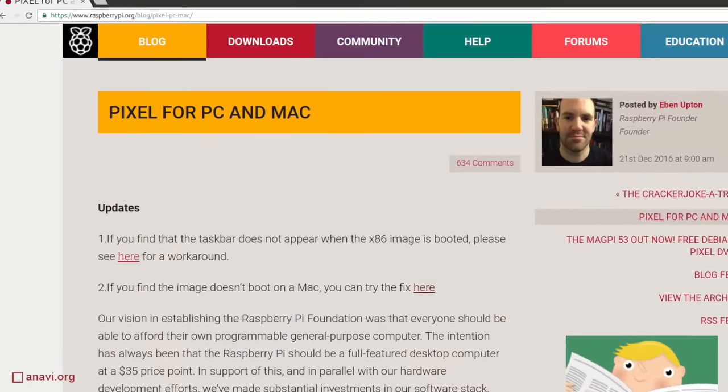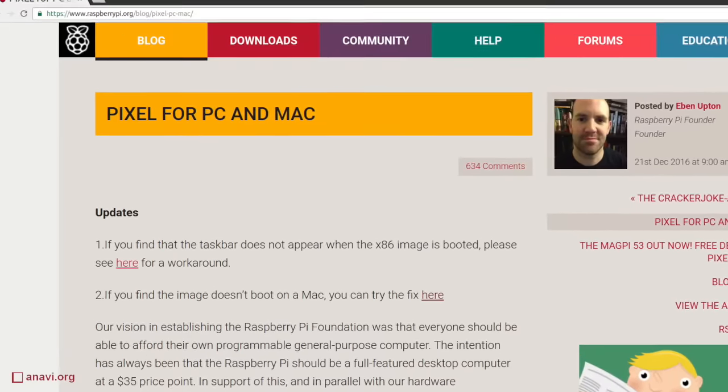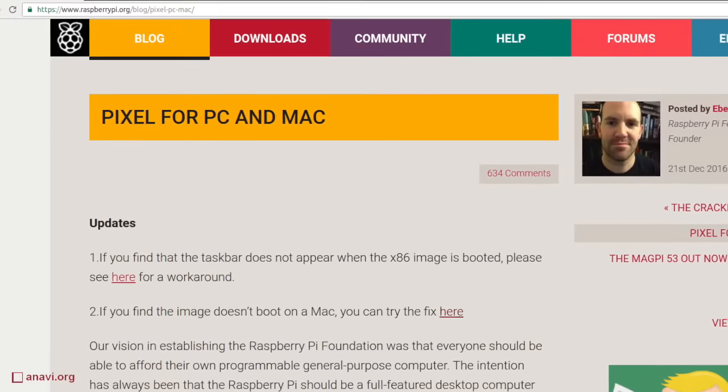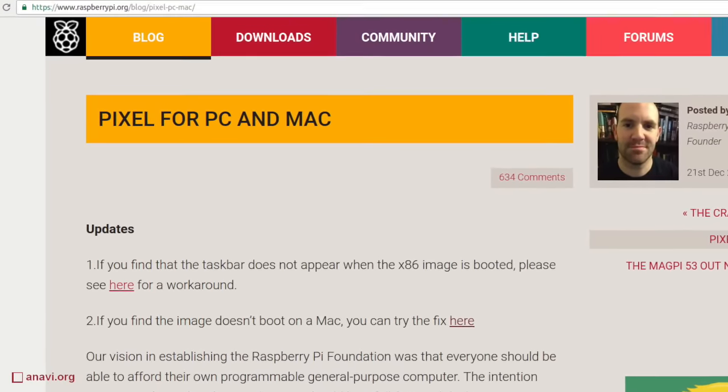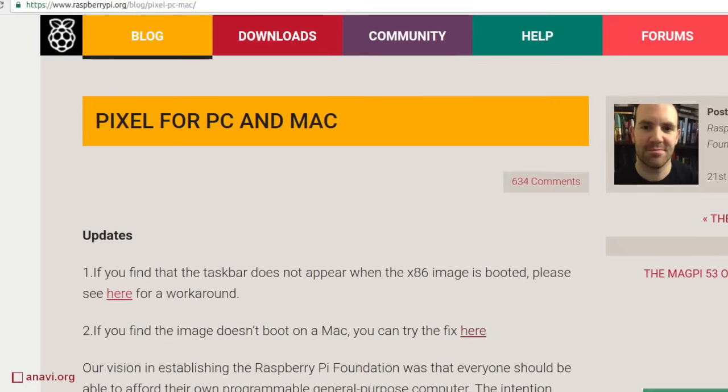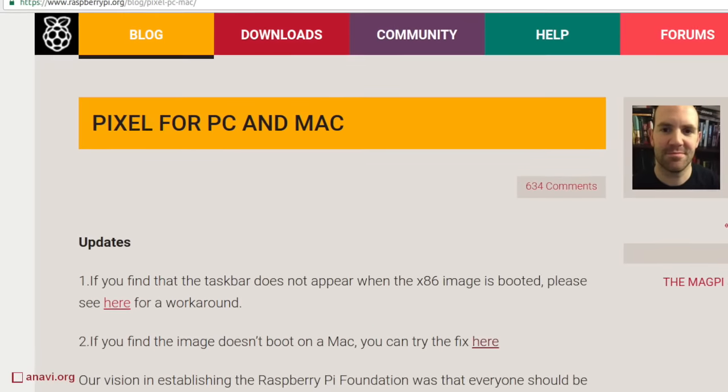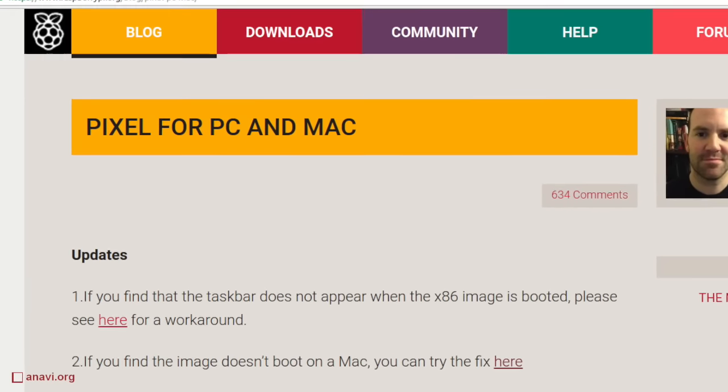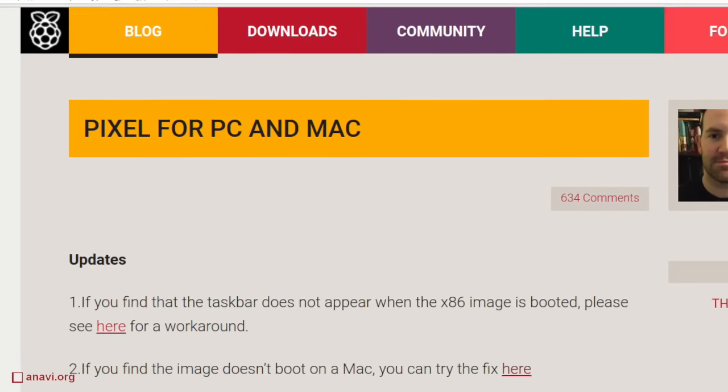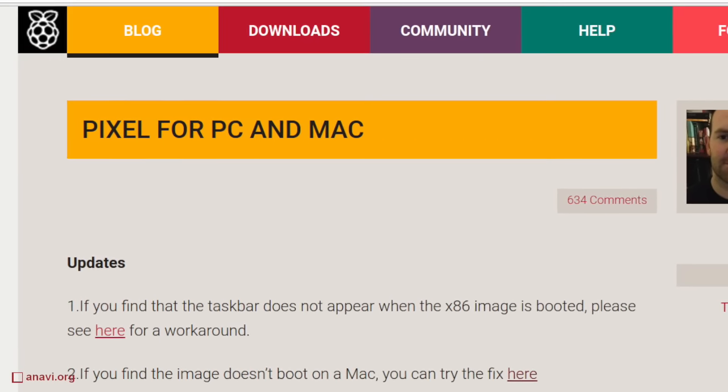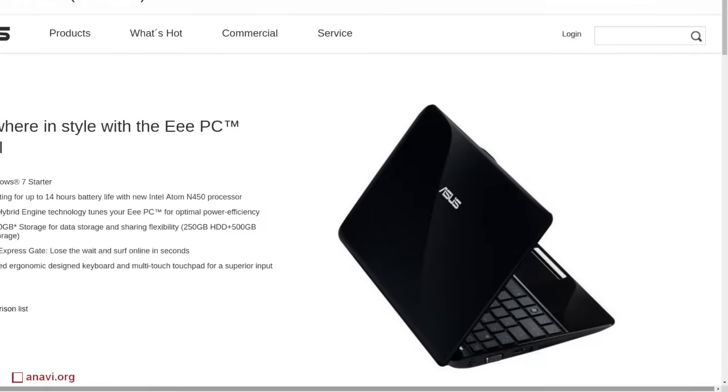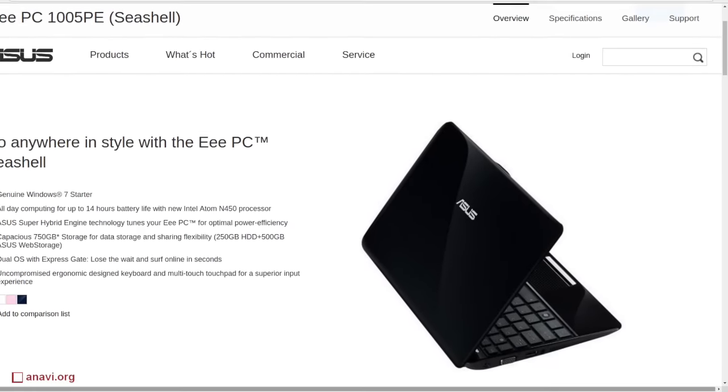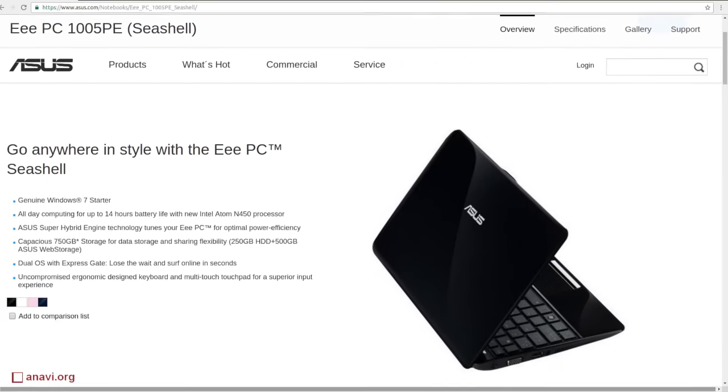Raspberry Pi Foundation made us a pleasant surprise and provided an image with Pixel for x86. Now I'll show you how to bring a fresh look with the Pixel on your old netbook. I'll show you how to boot it on my ASUS EEPC.